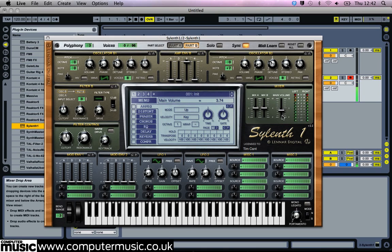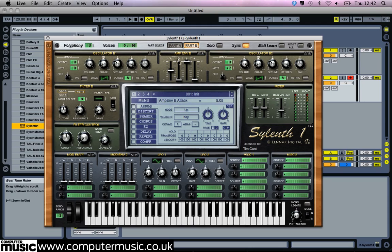This sound is a little loud so either turn down the main volume or put in a limiter on the Silent One channel. We want a smoother amplitude envelope, so turn up Part B's amplitude envelope attack and release times to 5 or so, then copy and paste the amplitude envelope settings to Part A.